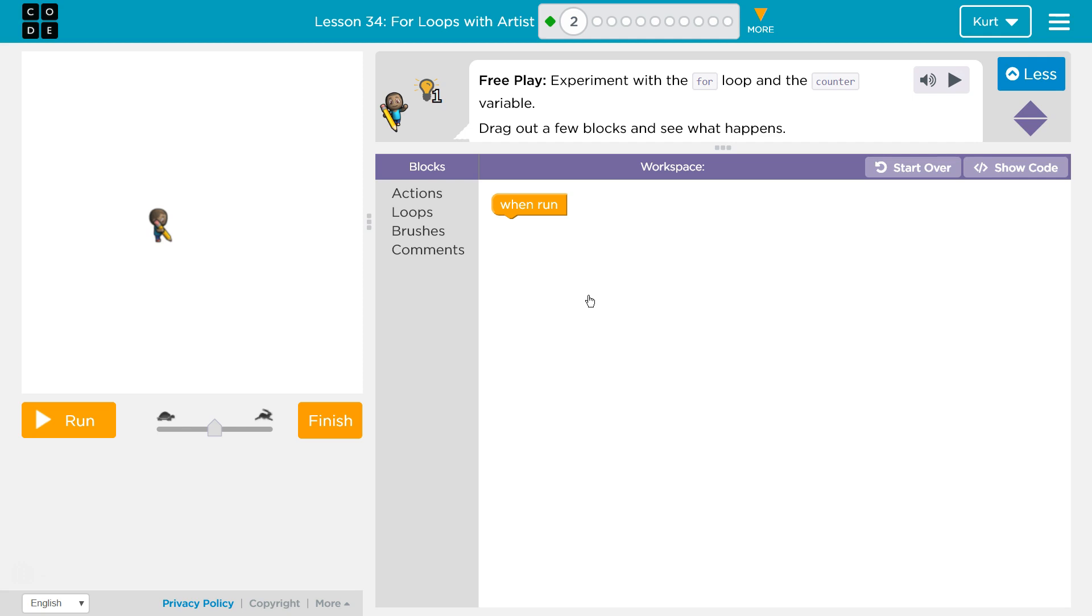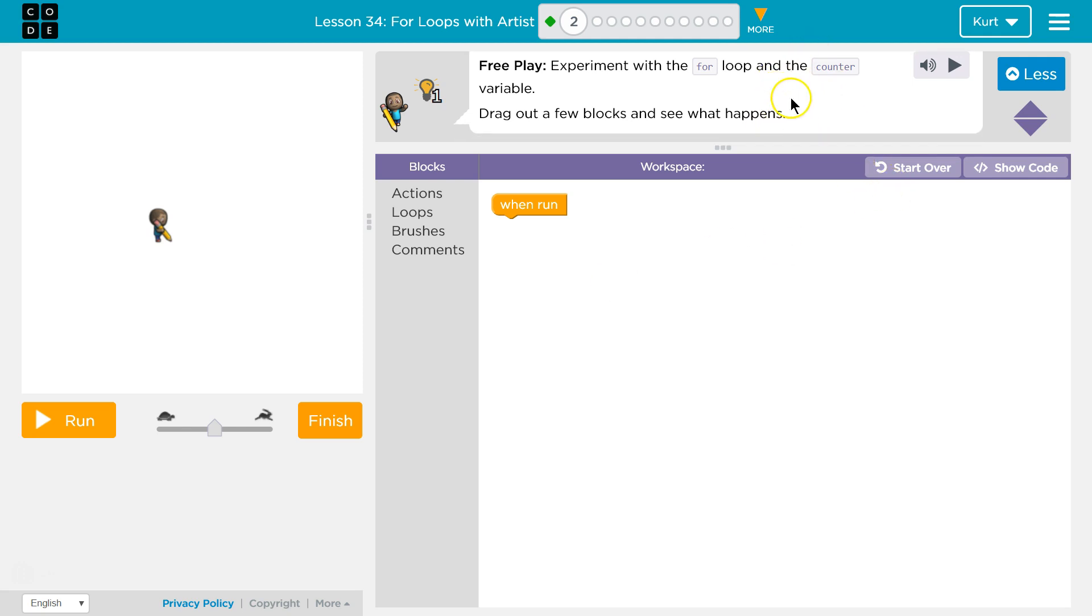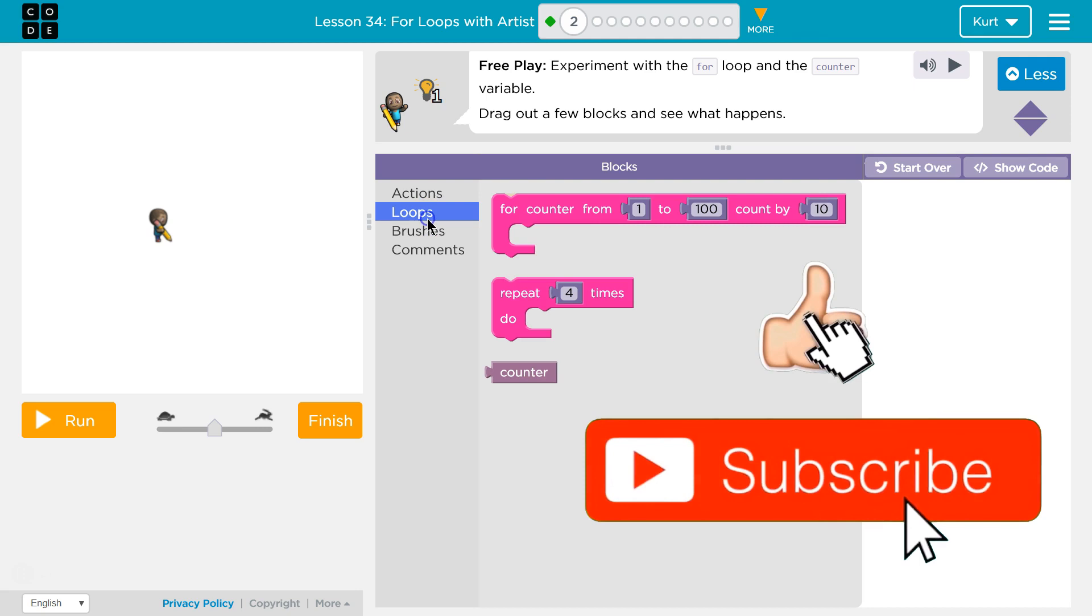Alright, free play. Experiment with the for loop and the counter variable. Drag out a few blocks and see what happens. Oh, okay, cool. Let's see here.